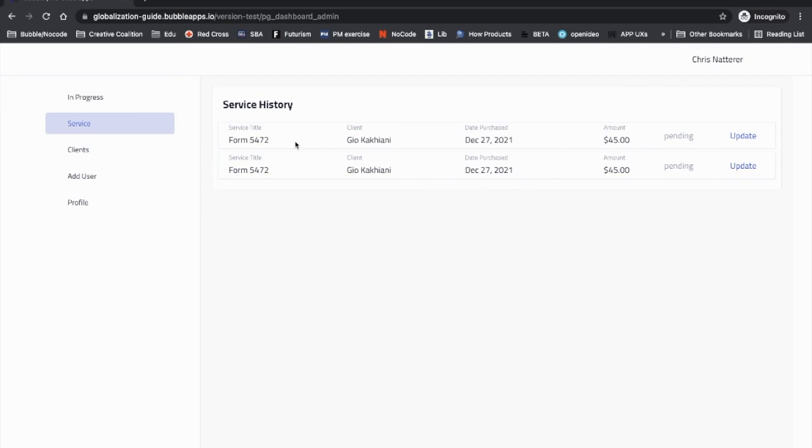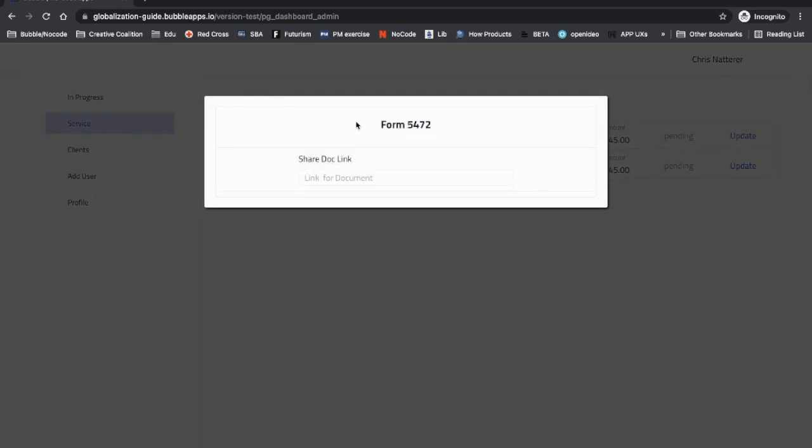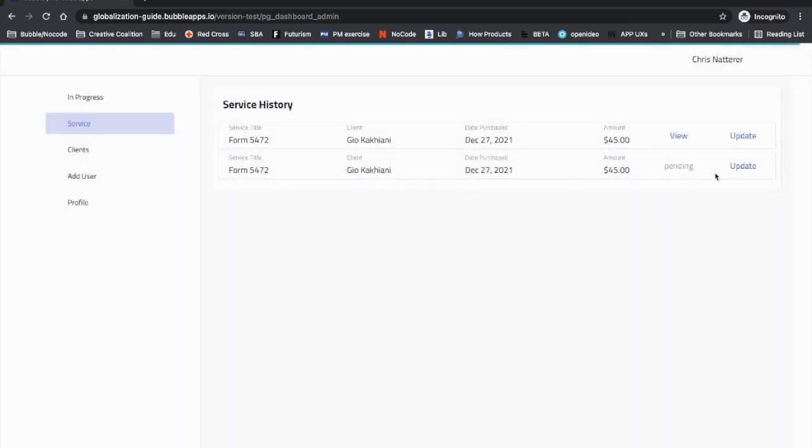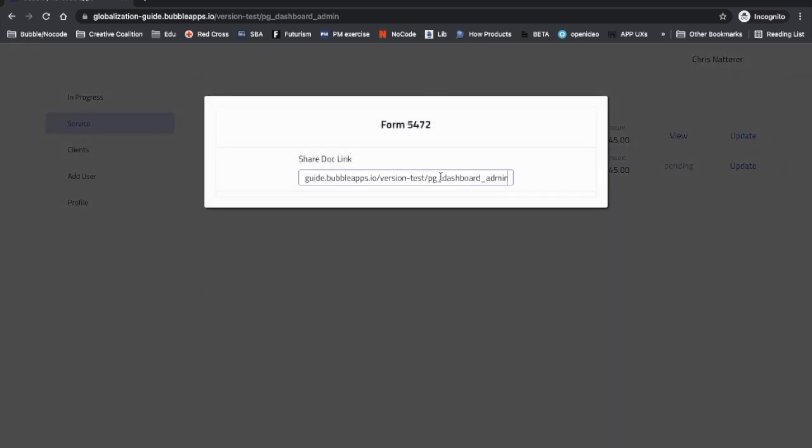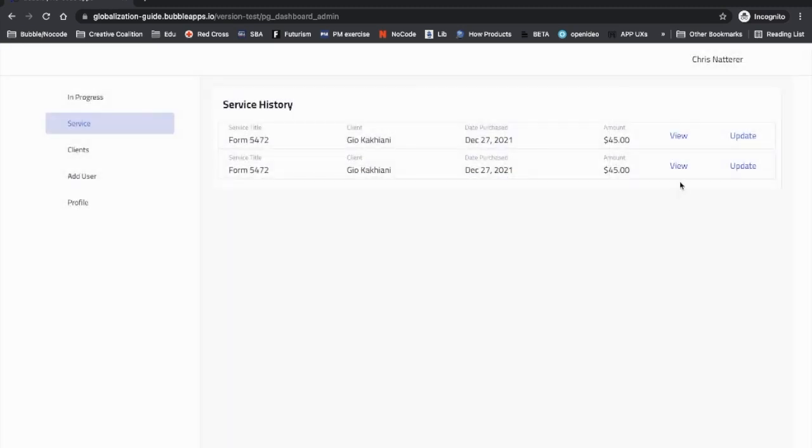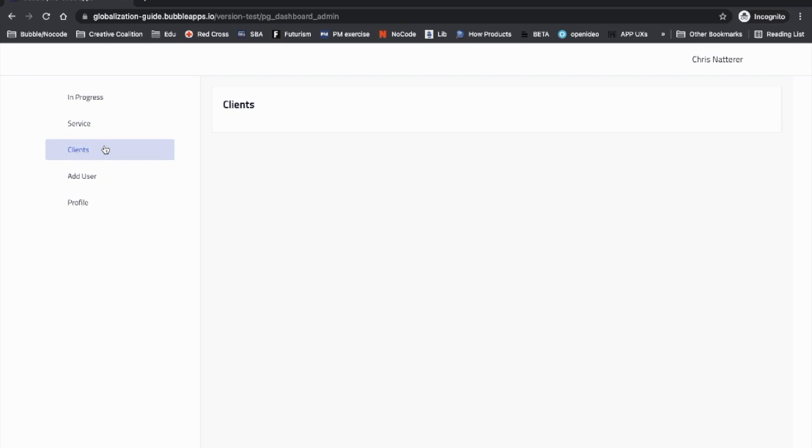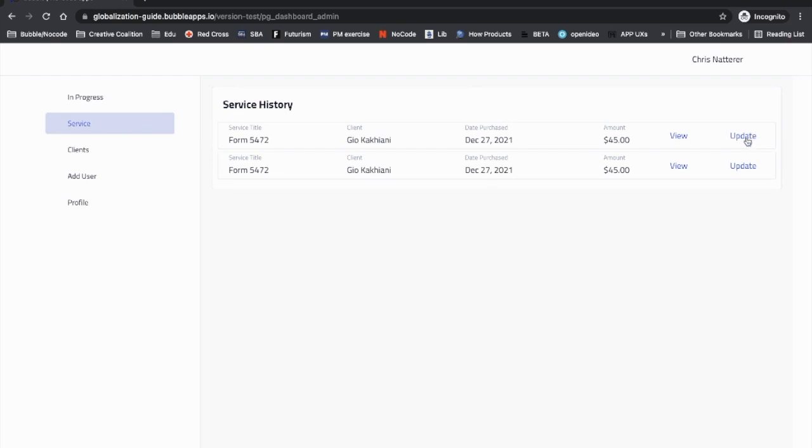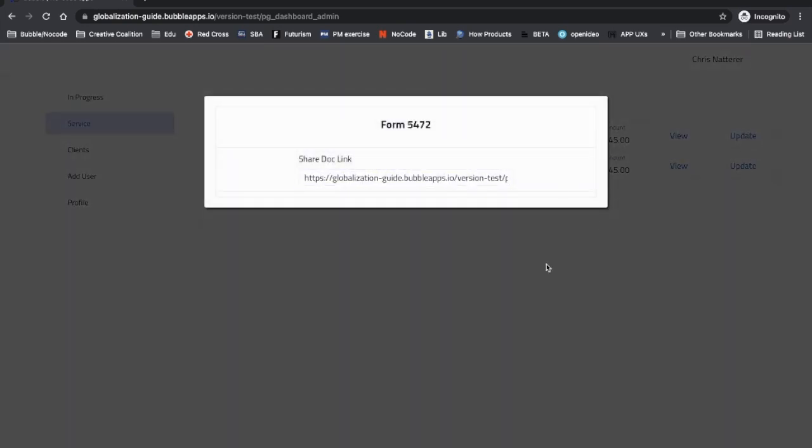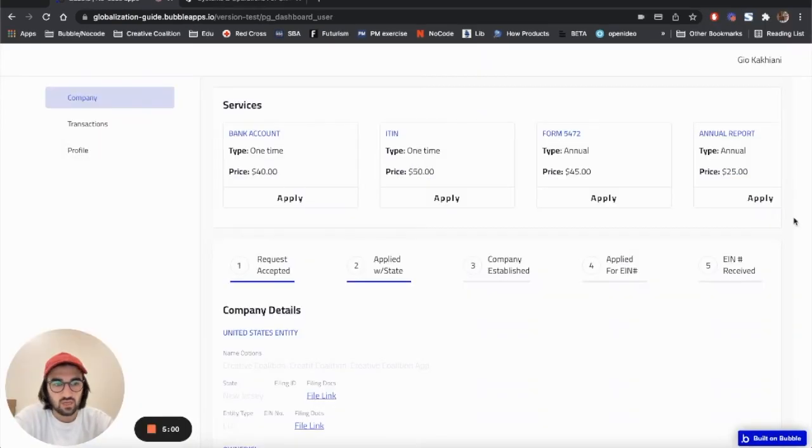Alright, it was charged successfully. I'm gonna see these charges in the transactions tab, and the admin will see these new inquiries in the service tab. They can update this, so the client will apply for the Form 5472 on behalf of their client and just share the documents in here. If you click view, you'll be linked to a file which has been shared in the update tab.